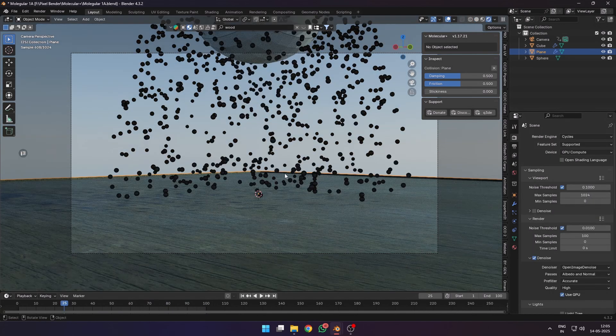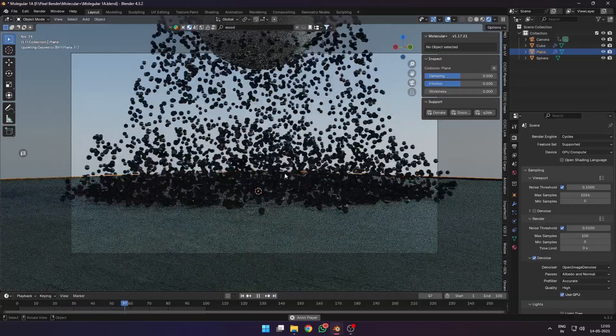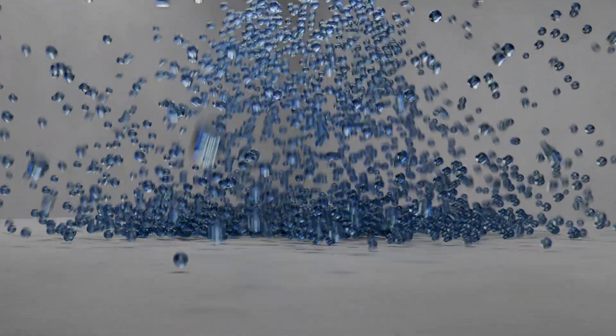Then I selected a UV sphere to render as the particles, added an HDRI for lighting, and rendered out this quick scene for demonstration.